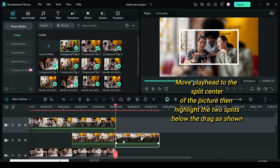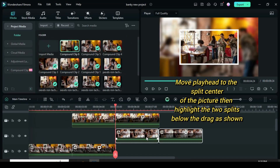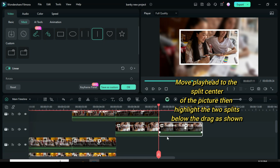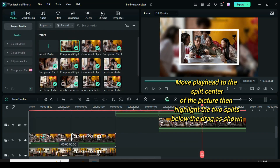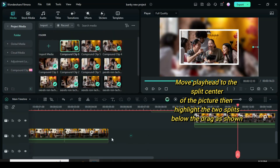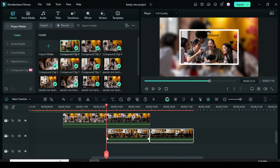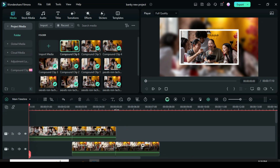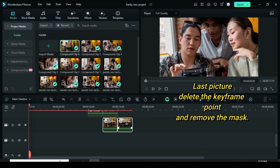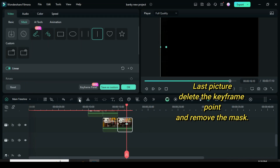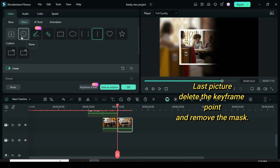Again, do the same and continue until the last picture. For the last picture, delete the two keyframe points, then go to mask to unmask it by selecting none.